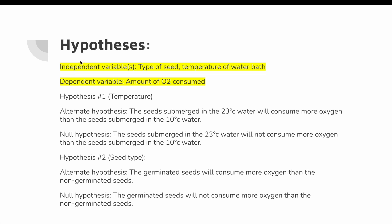Our hypotheses: the independent variables are the types of seeds — germinated, non-germinated, and glass beads — and the temperature of the water bath. The dependent variable is the amount of O2 consumed. Hypothesis one — temperature: the alternate hypothesis is that seeds submerged in 23°C water will consume more oxygen than seeds submerged in 10°C water; the null hypothesis is that they will not. Hypothesis two — seed type: the alternate hypothesis is that germinated seeds will consume more oxygen than non-germinated seeds; the null hypothesis is that they will not.